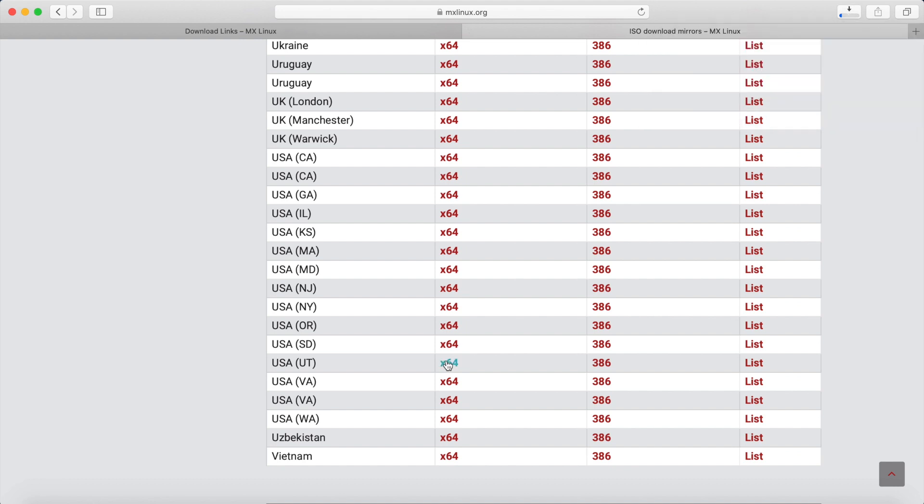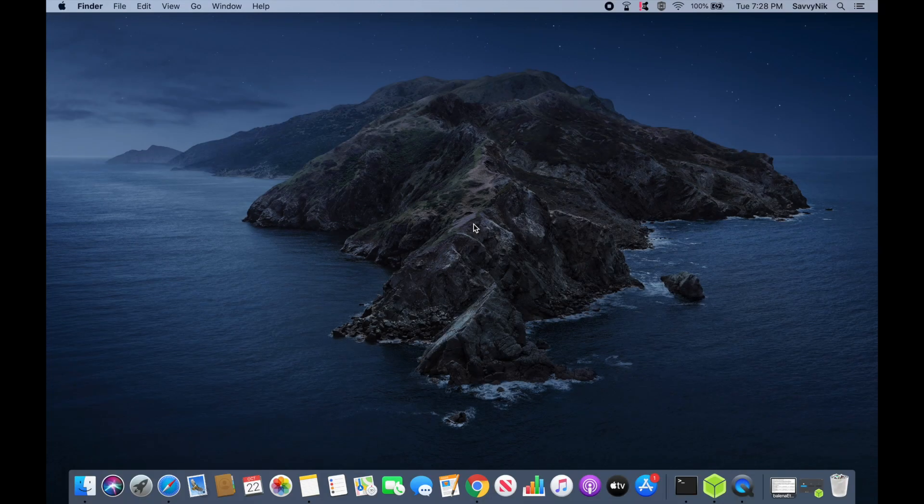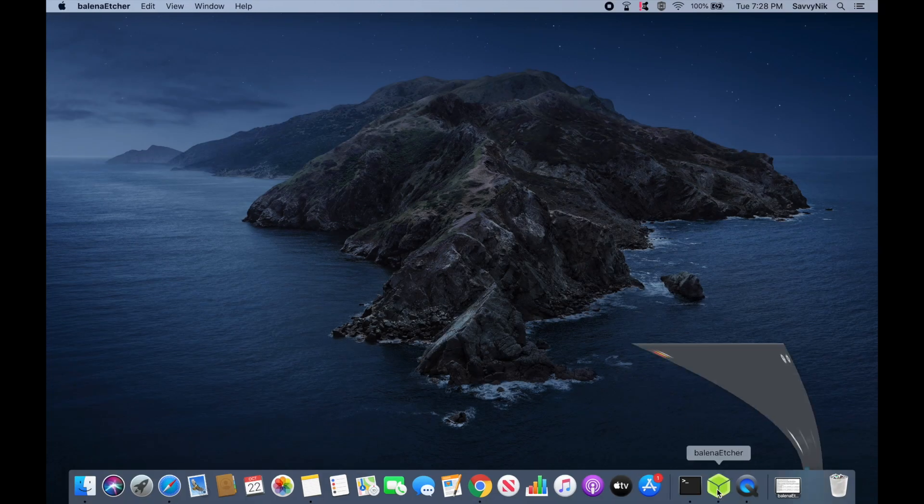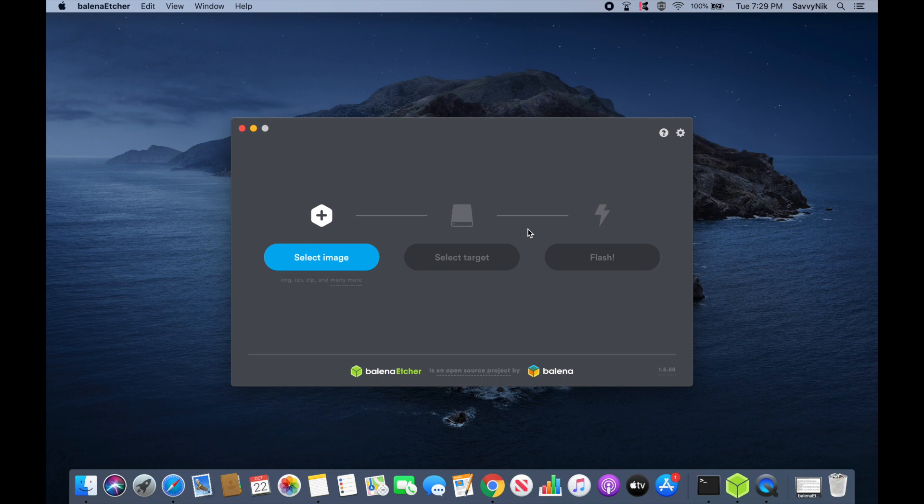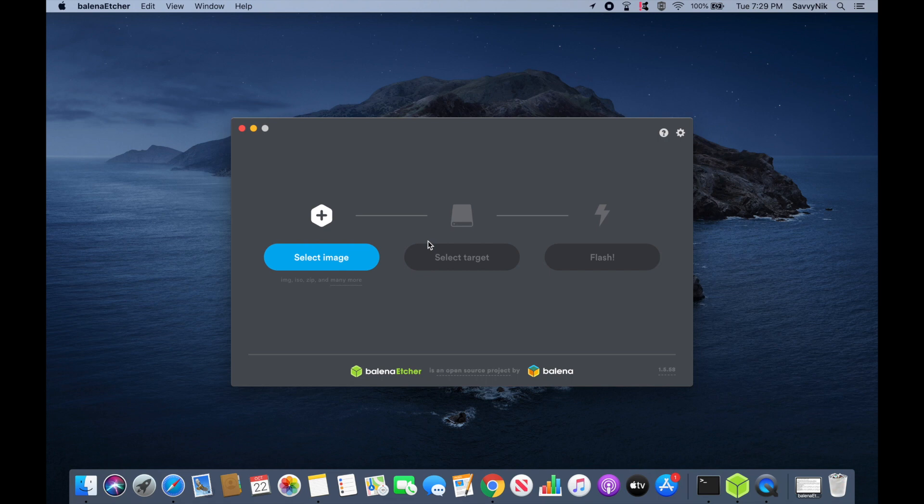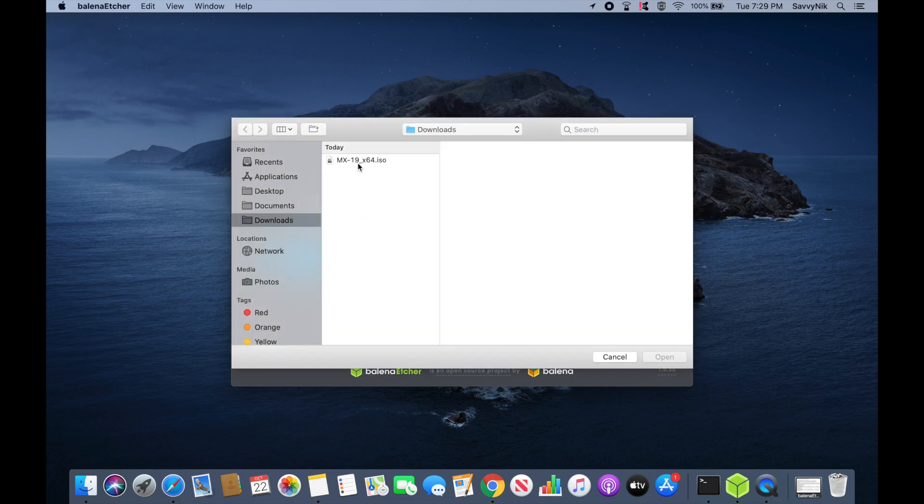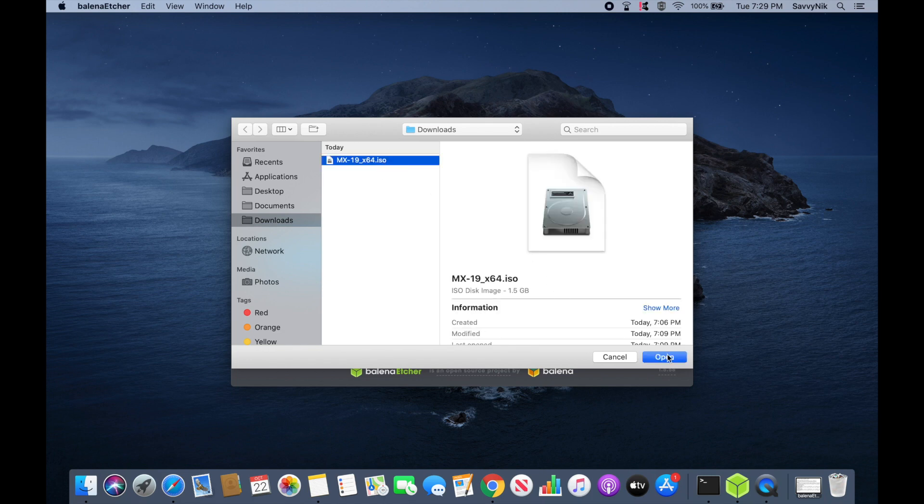After the download is finished, I'll flash it onto a USB so we can boot into a live image. Now that I've downloaded the ISO, I'm going to launch the Balena Etcher app to flash the image onto an empty USB or CD. Balena Etcher is an easy to use application that can create a bootable disk. The app is available for Windows, Mac, and Linux. I'll put a link in the description below. You can also use any other application that can create a bootable disk. Let's first select the image that we just downloaded. As you can see here, I have the MX-19 X64 ISO. I'm going to select that.